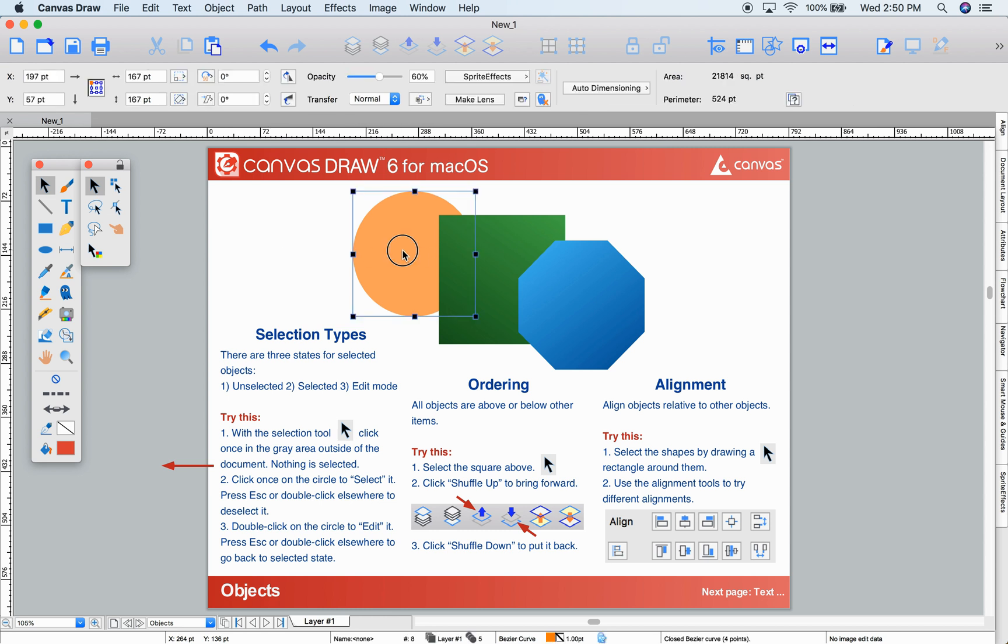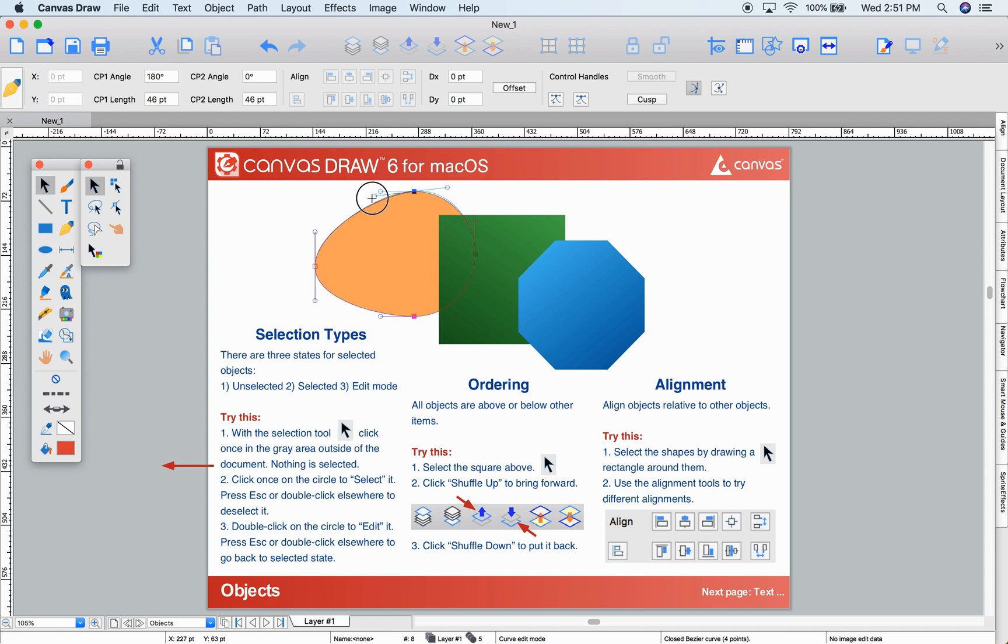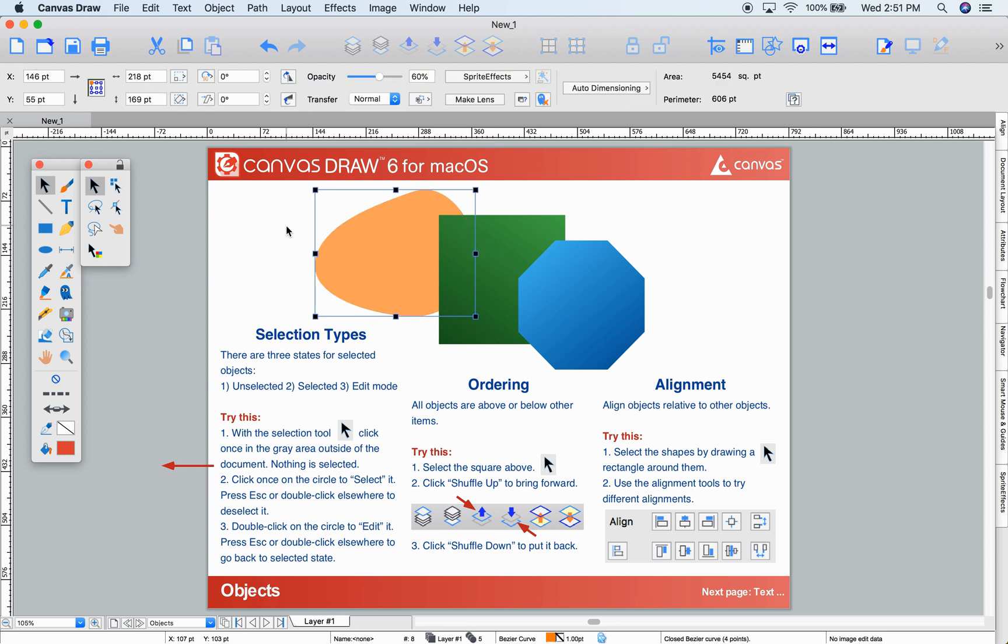If I double-click an object, I'm editing that object. You can tell from the pen in the top left. When you're in edit mode, you can modify the object. Double-click somewhere else or press Escape to go back to your selected state. And again to deselect completely.